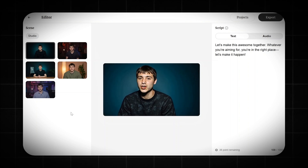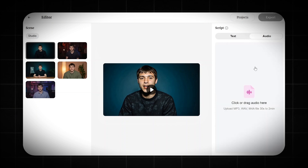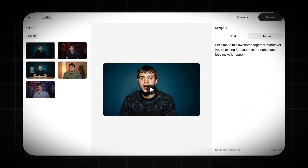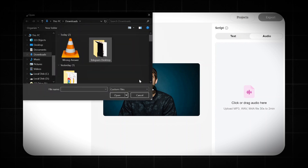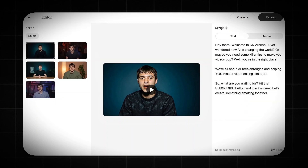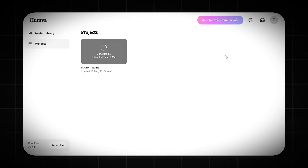Here we can pick one, create a video with it, and save the others for future projects. I loved the first one, so I'll select it and type a script for my video. You can use audio too — got a voiceover from another tool? Just click upload voice and add it. Otherwise, write your script here. You've got 1,000 characters with a free account. Now I'll paste my script and click export — it takes just a few minutes to finish. Head to the project page to wait it out.